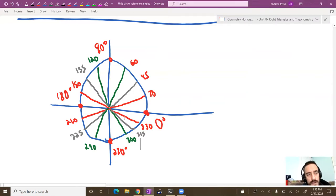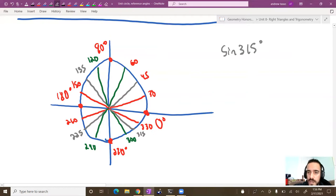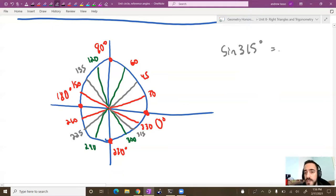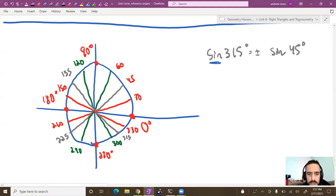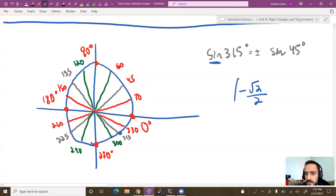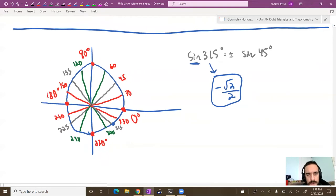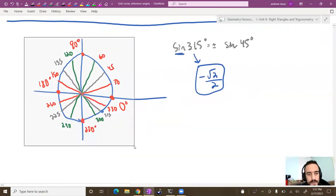As a quick example: the sine of 315° — this is in the 45° family, so it equals ±sine of 45° = ±√2/2. Since 315° is below the x-axis, the y-value is negative, so sine of 315° = -√2/2. That's how we quickly determine sine and cosine of all these angles.